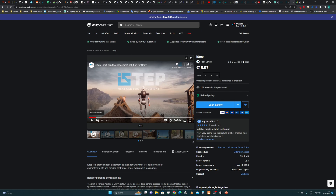iSTEP is a foot placement solution for Unity. You will be able to find the links for the assets and for the playable demo in the description below. Thank you and see you next time!